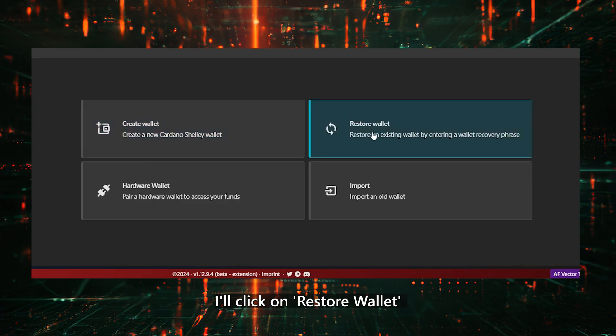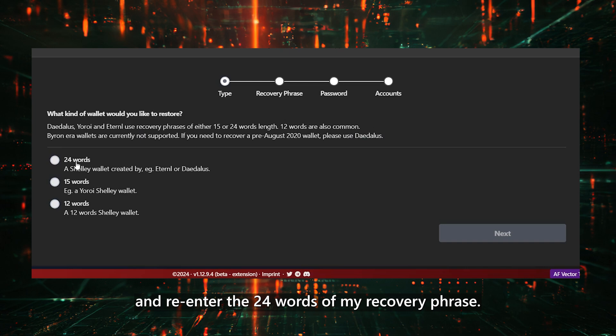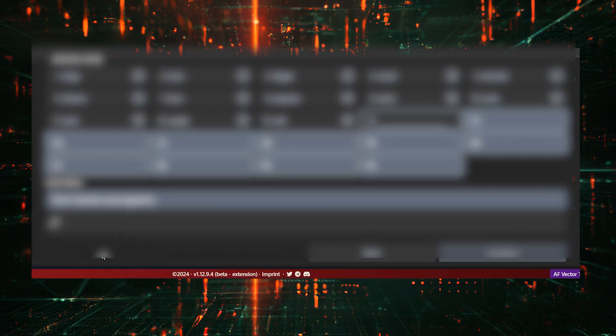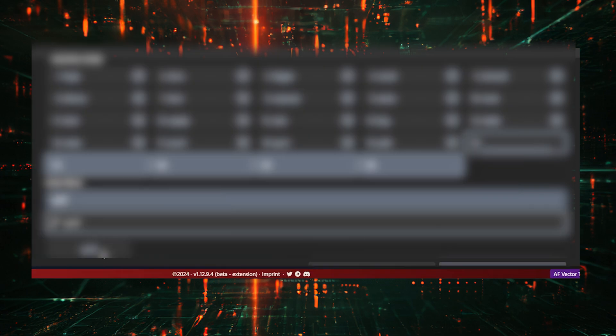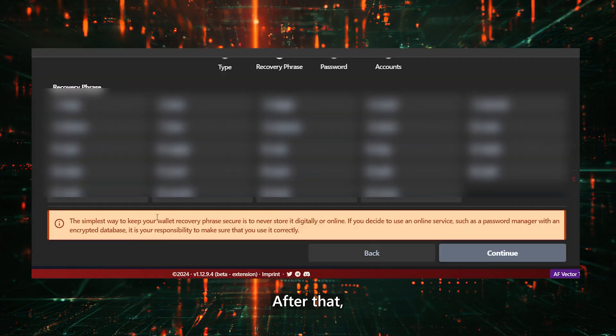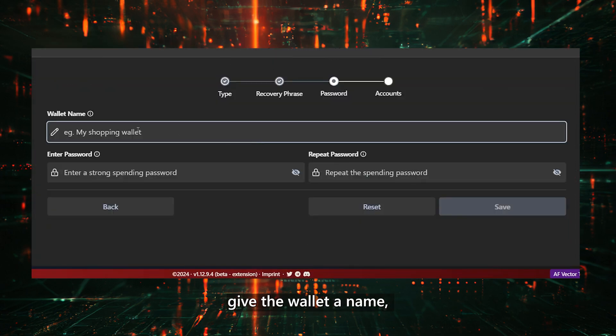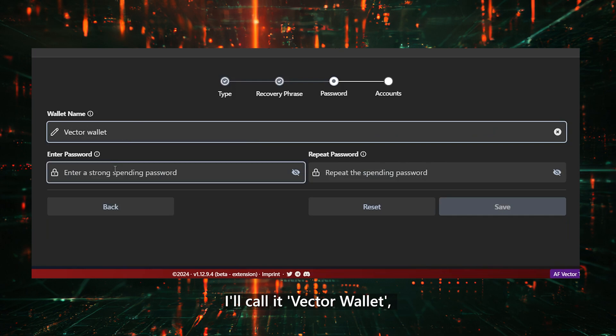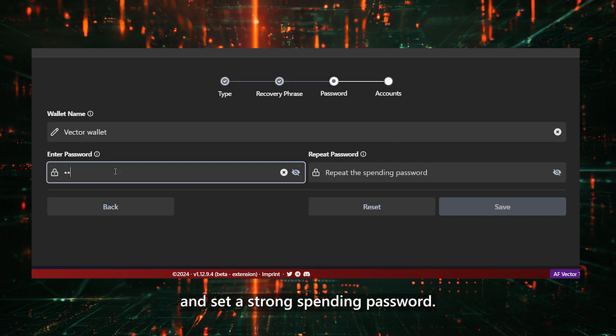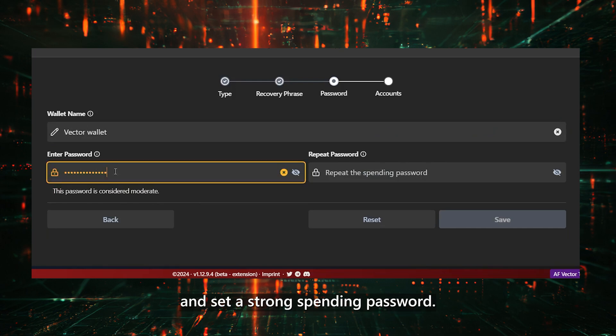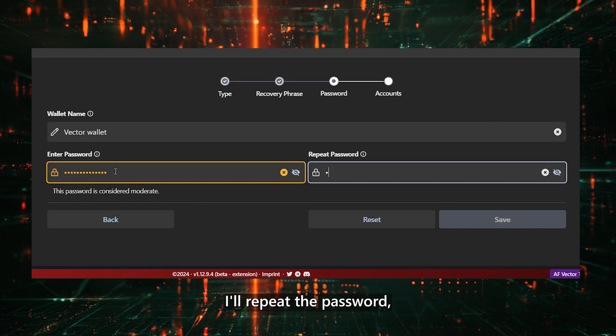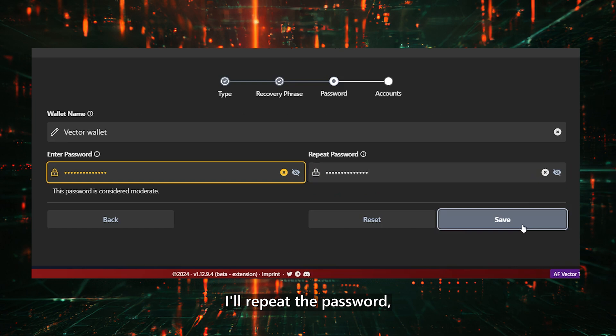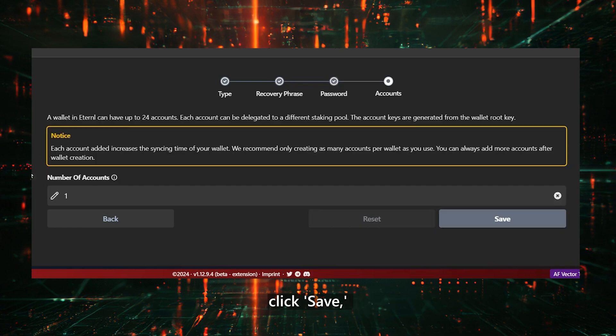I'll click on Restore Wallet and re-enter the 24 words of my recovery phrase. After that, I'll click Continue. Give the wallet a name, I'll call it Vector Wallet, and set a strong spending password. I'll repeat the password, click Save, and create one account.